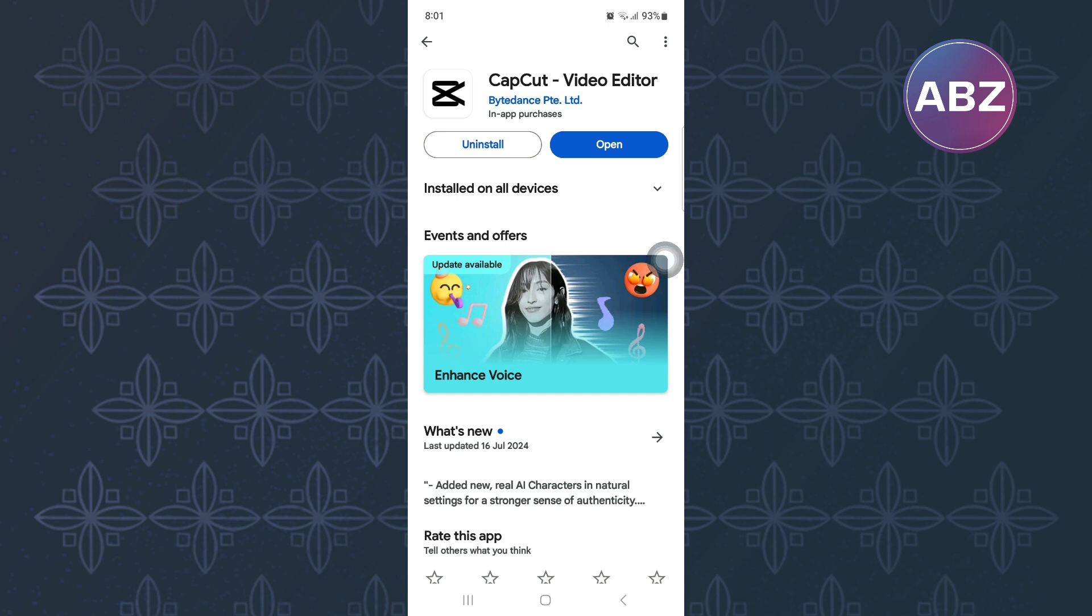I hope this video has helped you find a solution to the issue you are facing. Make sure you like the video and subscribe to our channel. That is how to fix CapCut lag.